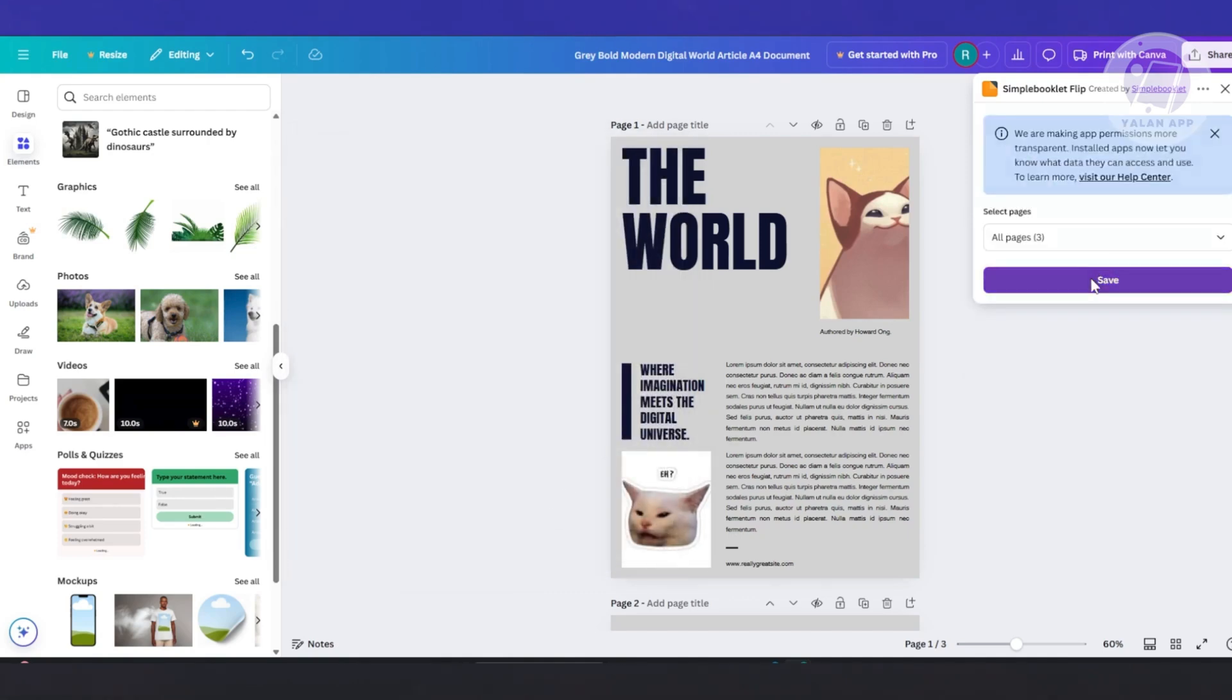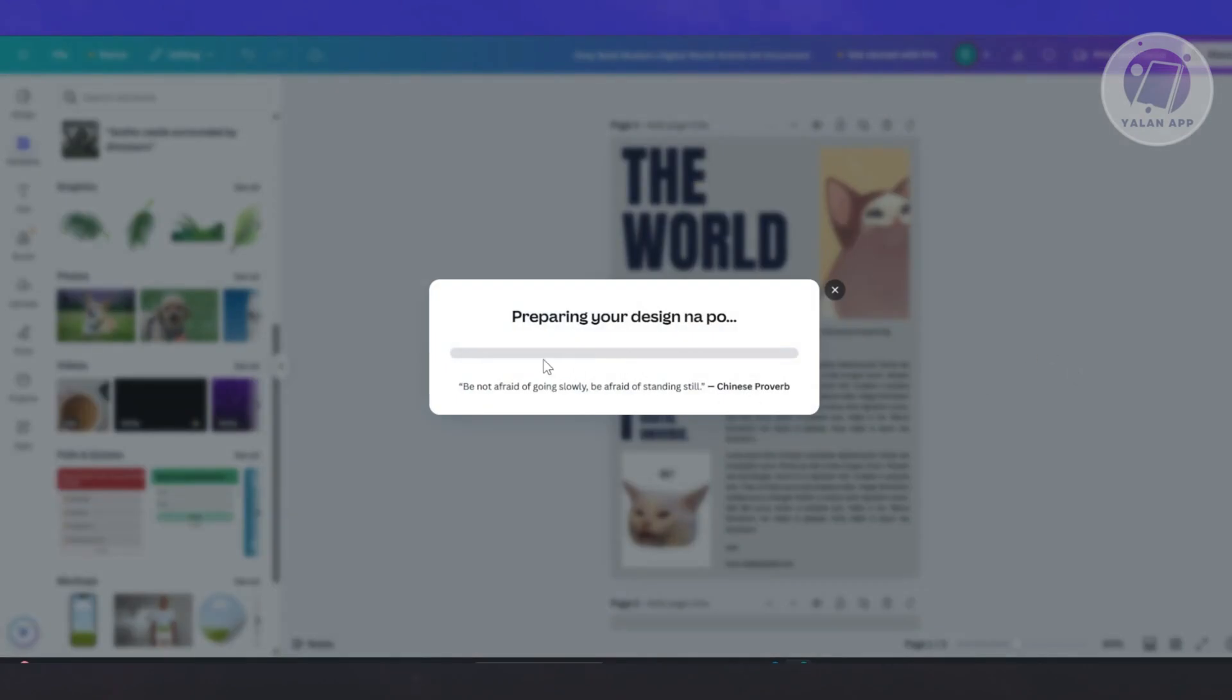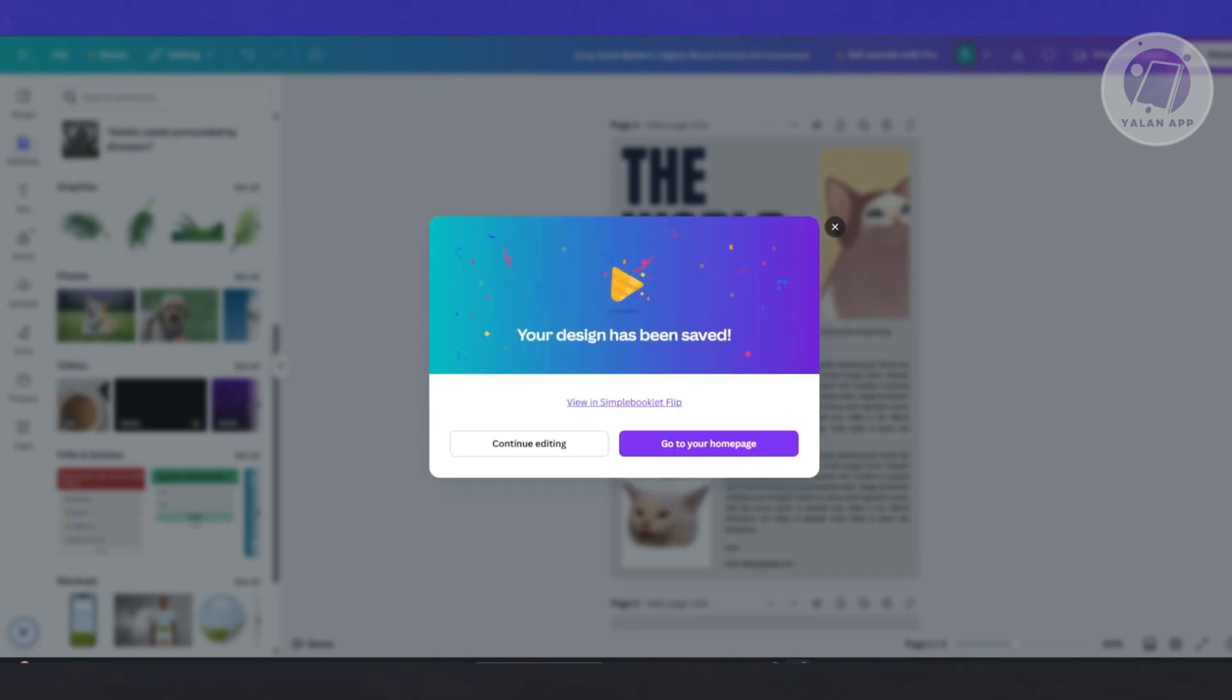By the way, you can choose these pages here. But once your design is available, you should be able to see your flipbook. So I'll be giving you this demonstration of how it actually looks like. Let's just wait for it. Let's click on go to your homepage or click on view in Simple Booklet Flip.